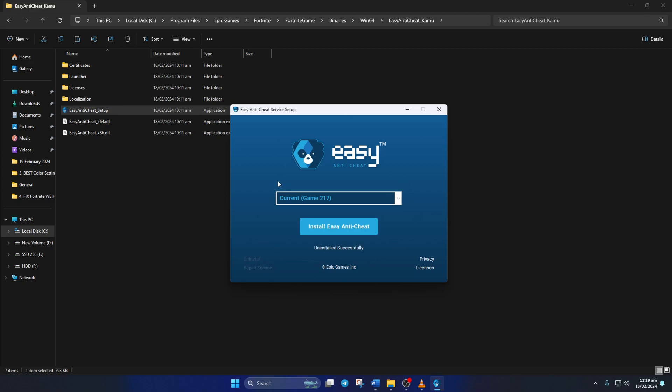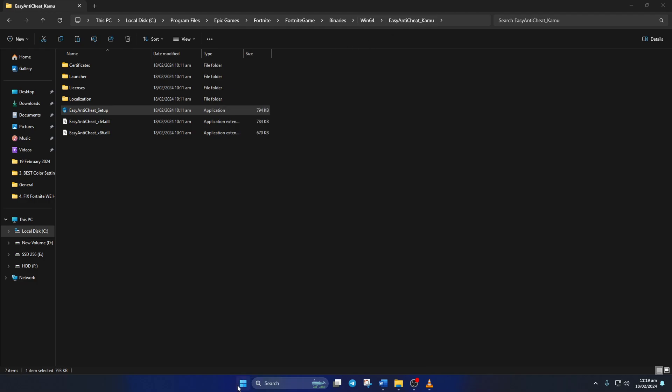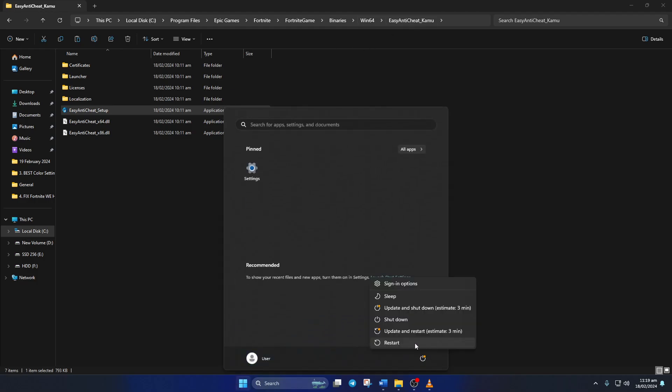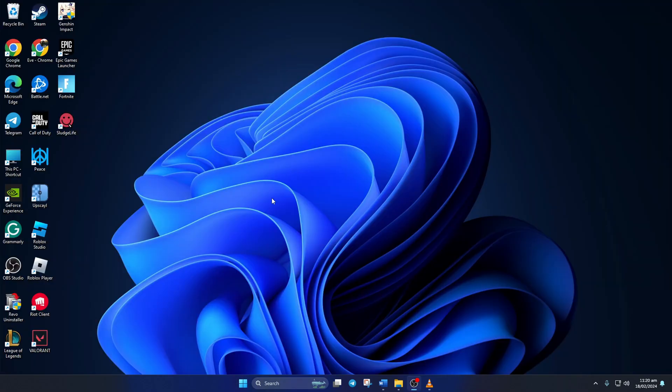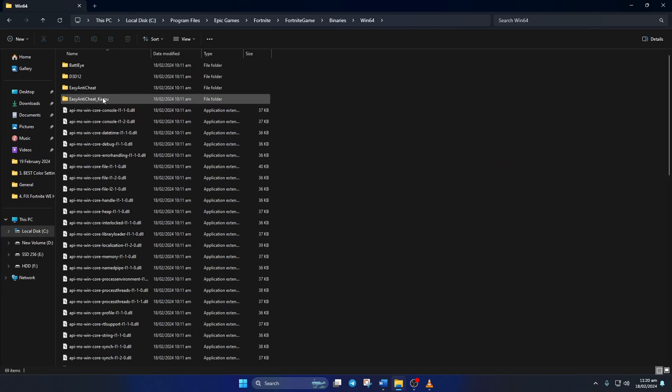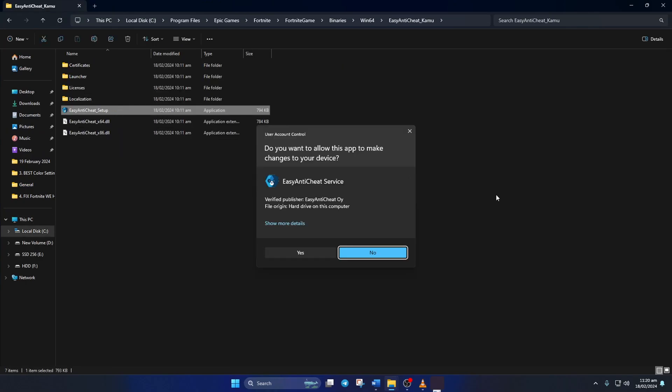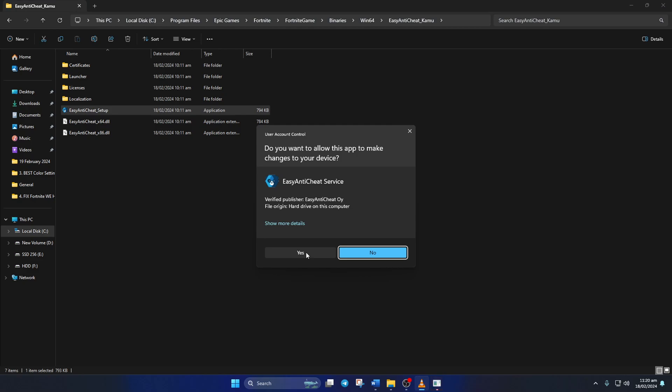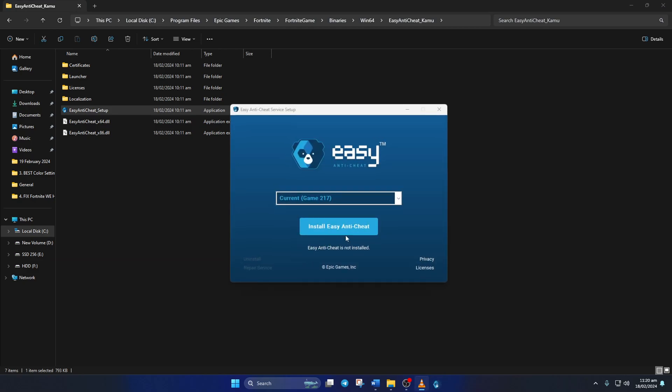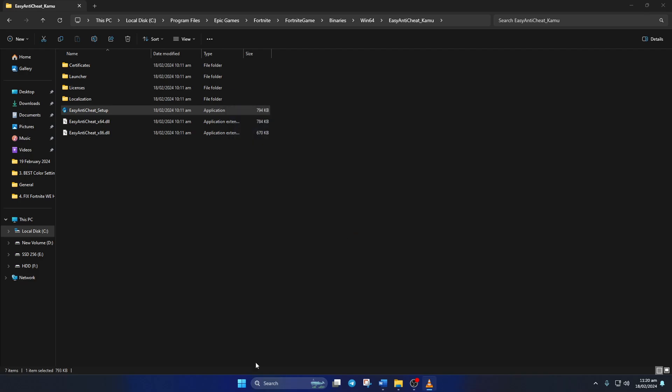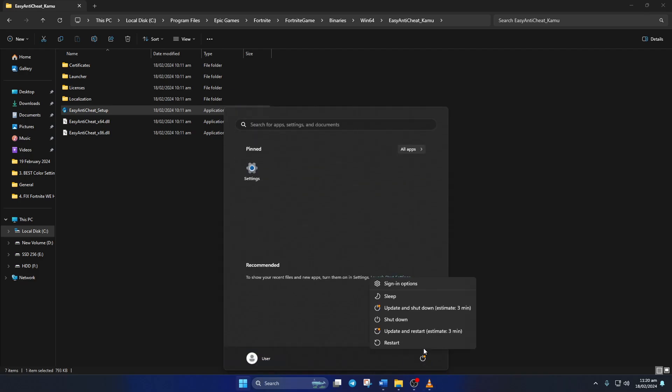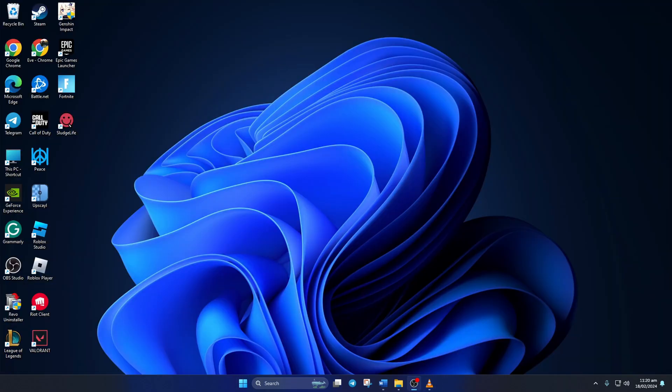Now note down the file path here and reboot your computer. After your computer turns on, open up the File Explorer and come to this location again. Next, open up EasyAntiCheat_setup just like before. Then click on the Install Easy Anti-Cheat button and click on Finish. Lastly, reboot your computer. After your computer turns on, the error should be gone.